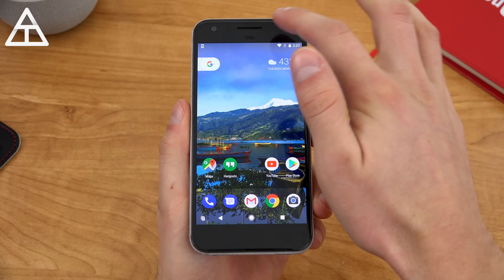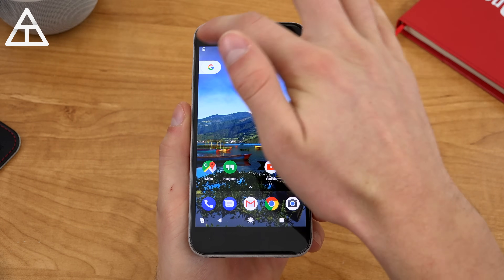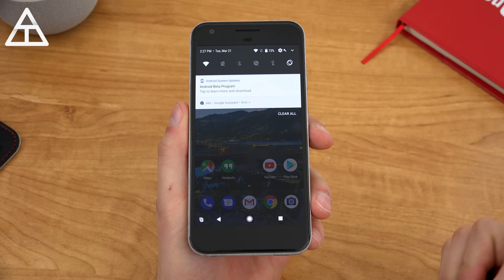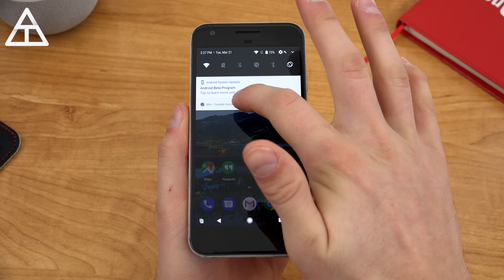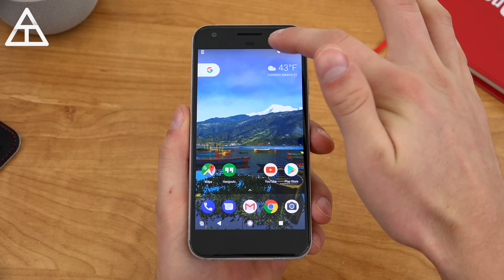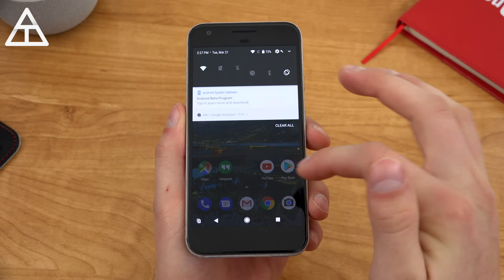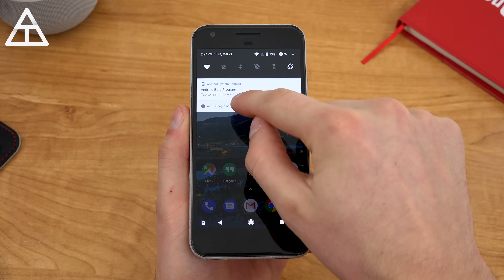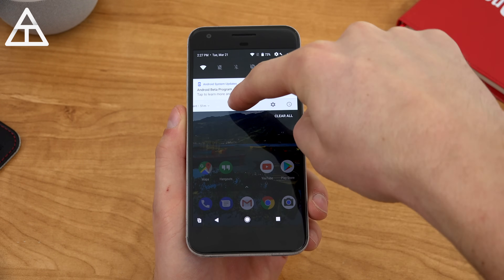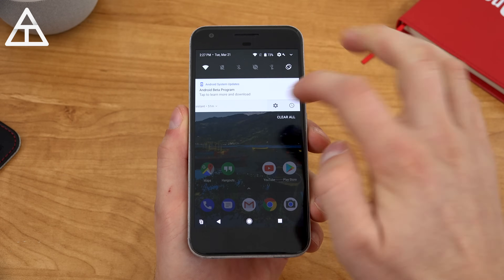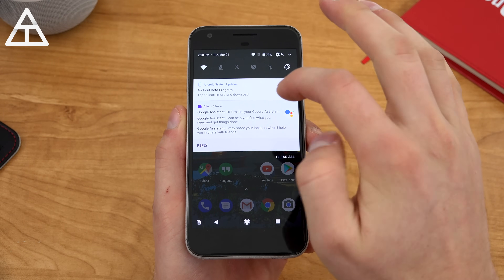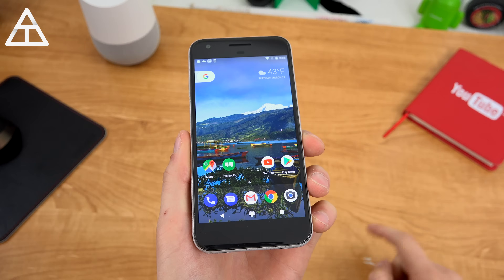You'll also see a bit of an updated look to notifications. Allo right here has notifications after I rebooted my phone. If I tap to expand it and minimize, you'll see that icon is still there in the upper left-hand corner. You can swipe over and act upon that notification, tap on it to go into it, or expand it as well.